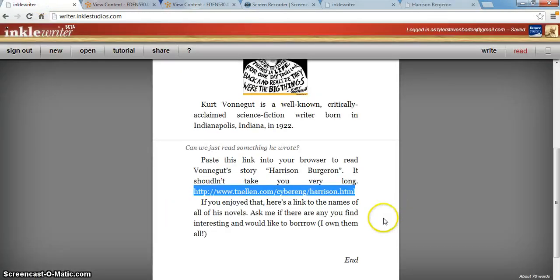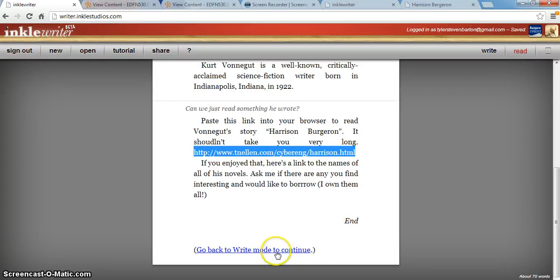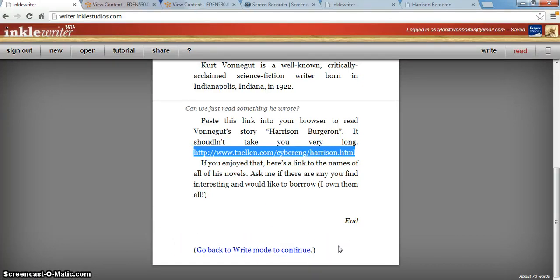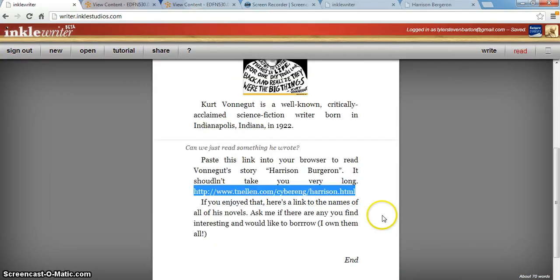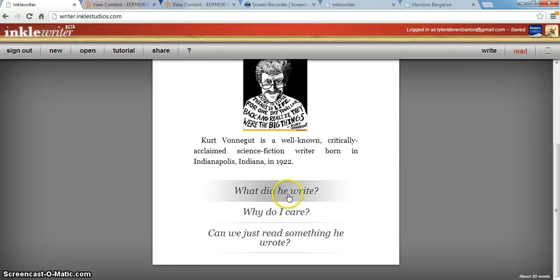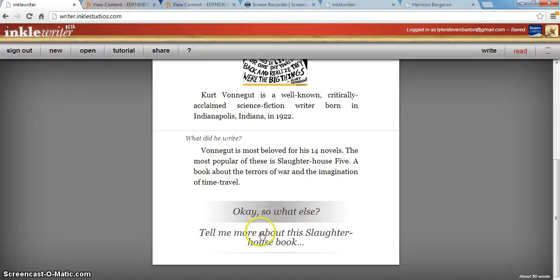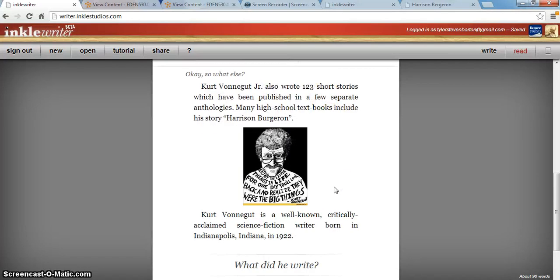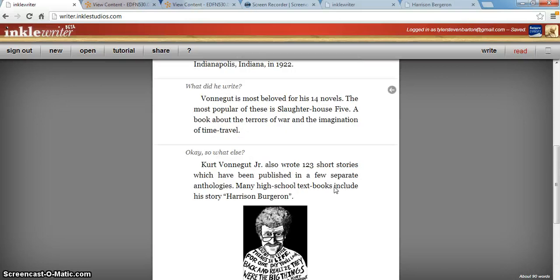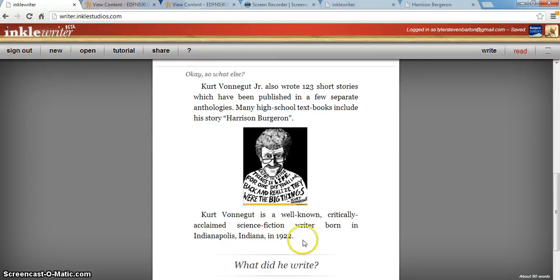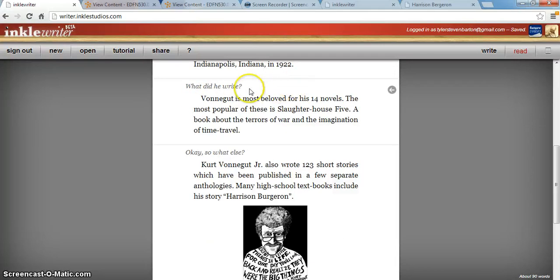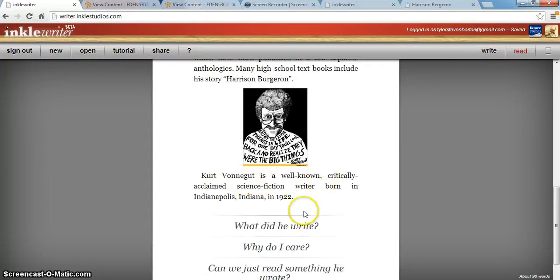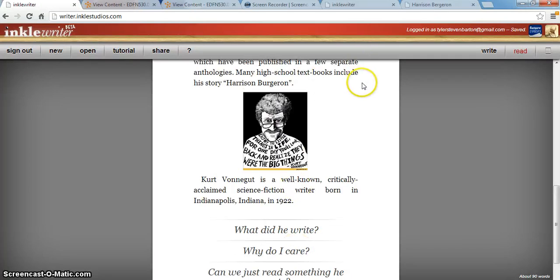That will take you to a short story by Kurt Vonnegut. And as long as you're the editor, you can go in and start writing right from that point, which is really nice — you can see what your story looks like as you're writing. Going back to the beginning and choosing 'what did he write,' there's a feature where it links you back to the beginning after providing information, so after reading about what he wrote and about Harrison Bergeron, it takes you back to the beginning so you can explore the other options and know you haven't exhausted everything.